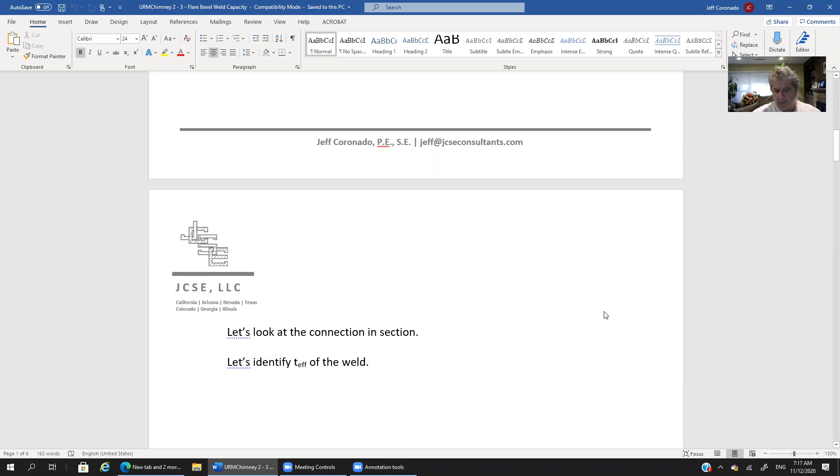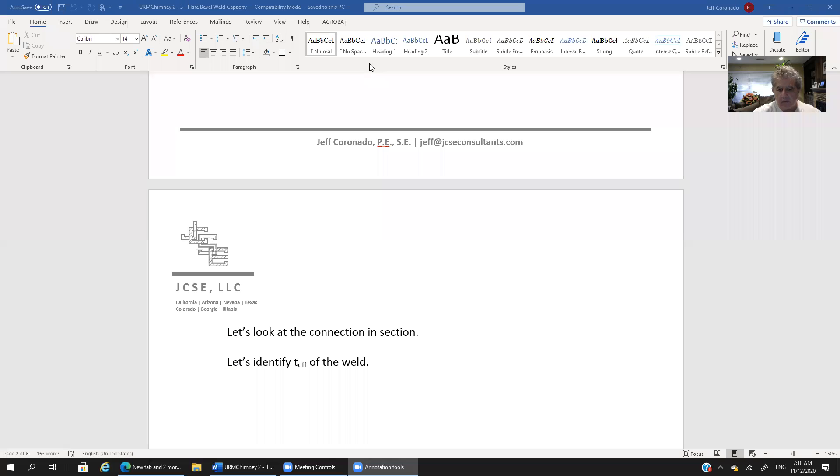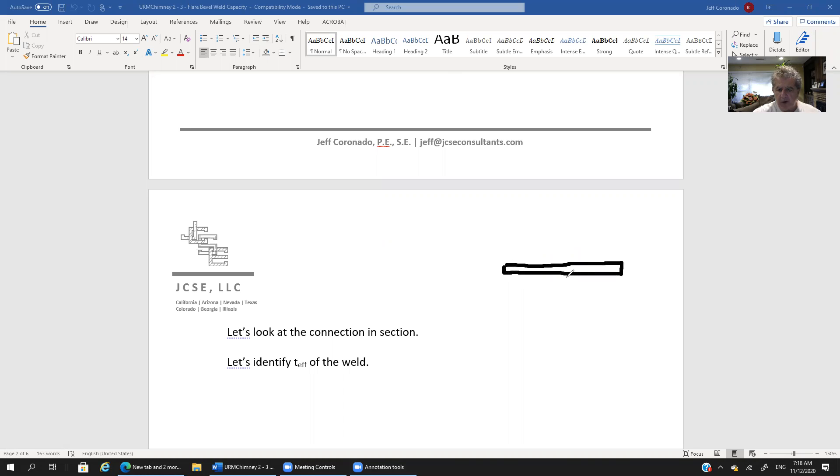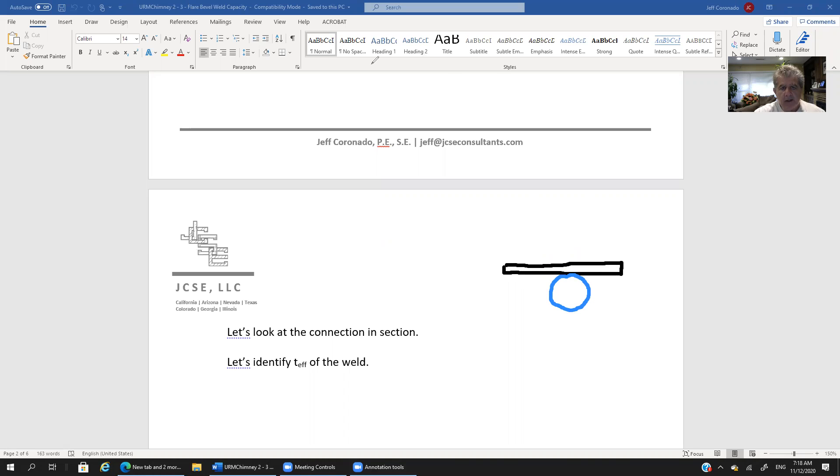So what would that look like? Well again we're going to have a steel plate and we have a rebar so that's a circular shape and that's why it's called a flare bevel weld. And in green let's show our weld here. So we have a weld that basically fills all of this up. And we're going to have the same thing over here.